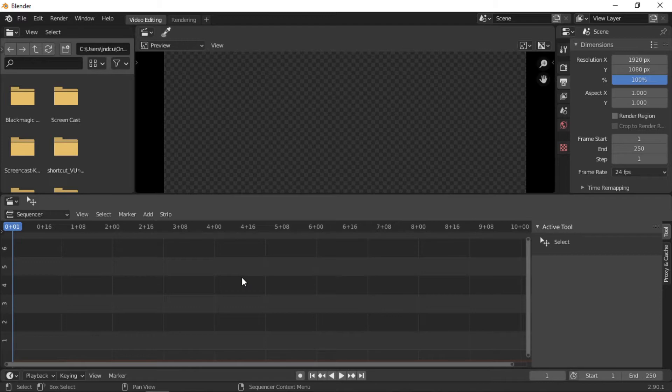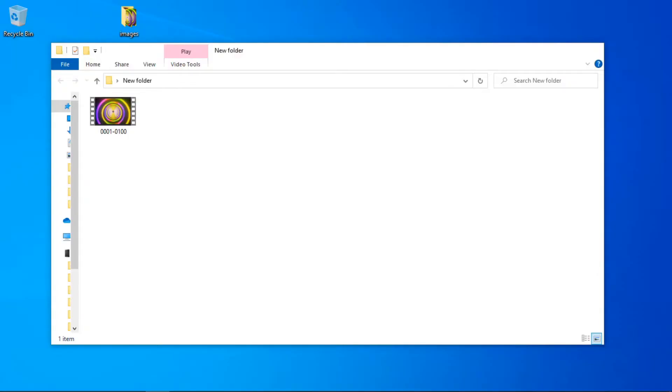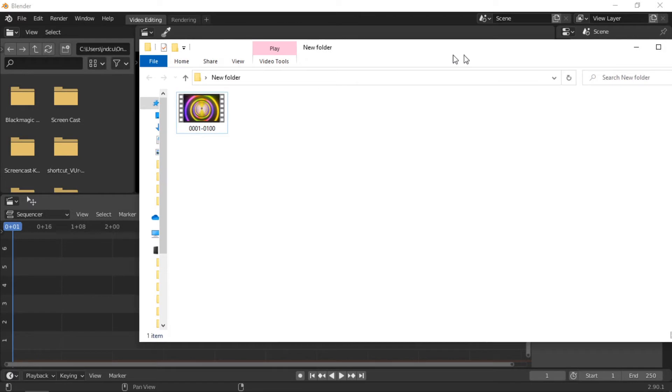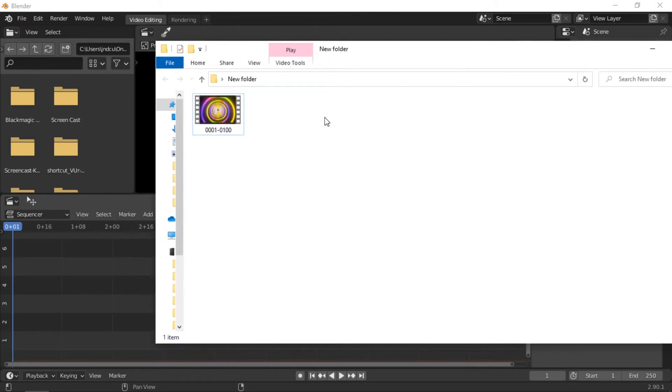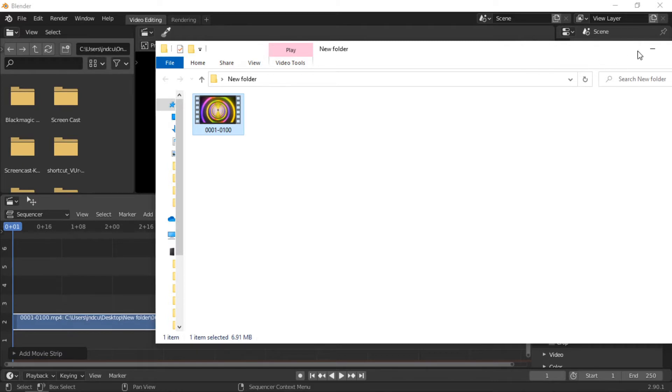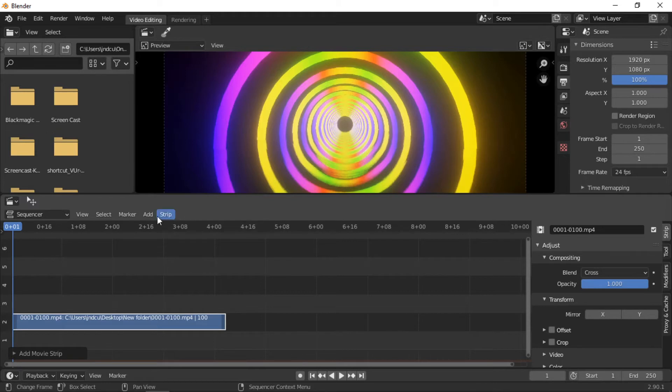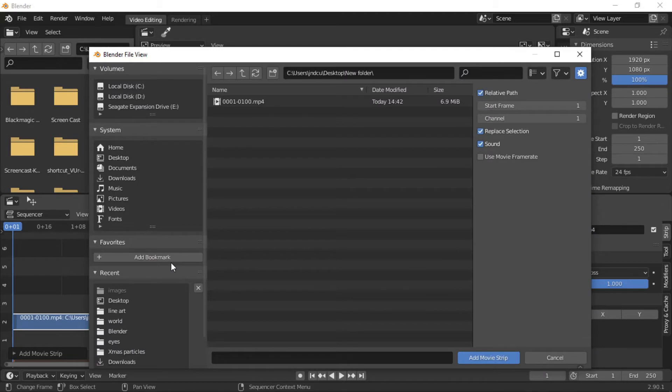Clips can be added to the editor using a few methods. The easiest is to just drag and drop the clip into the editor. Clips can also be added by clicking on the Add menu and selecting the type of clip you want to add, then navigating to where the file is located.